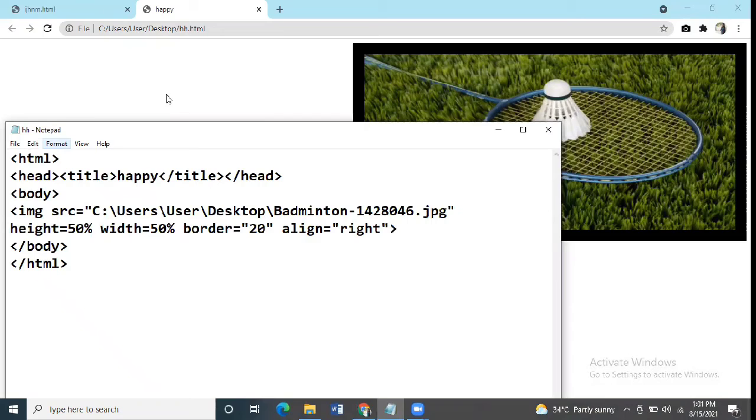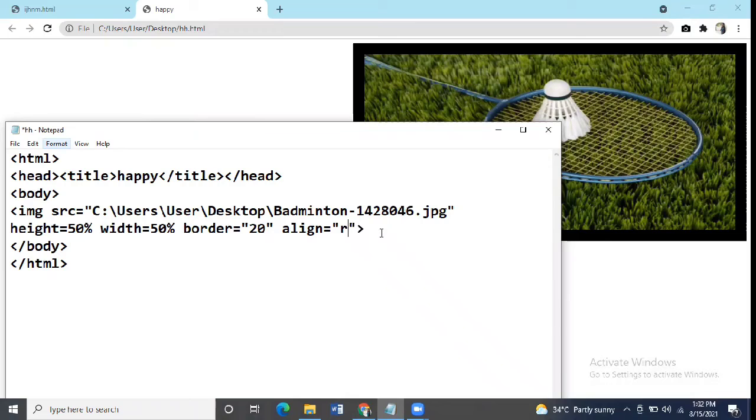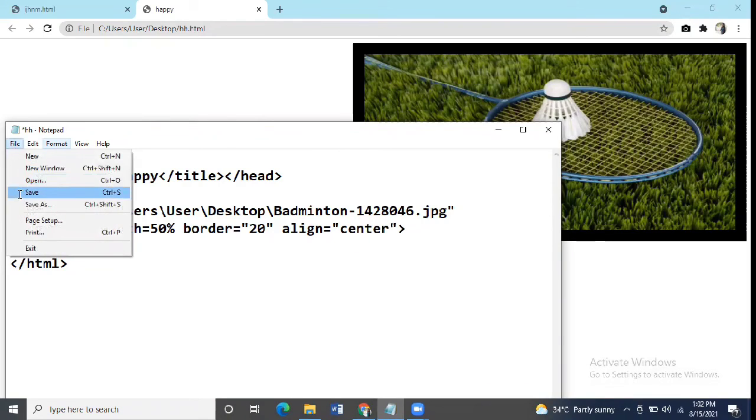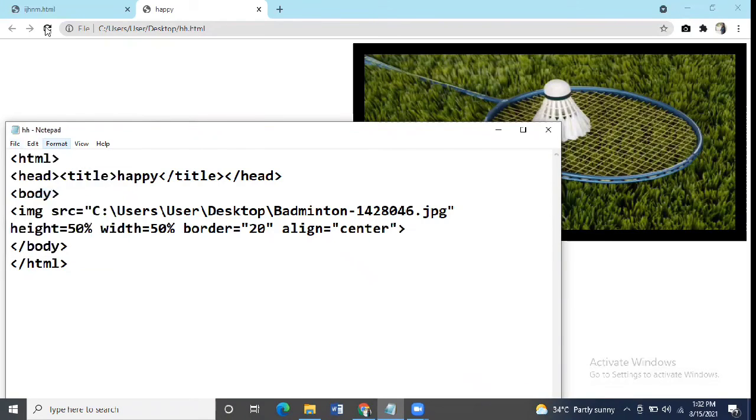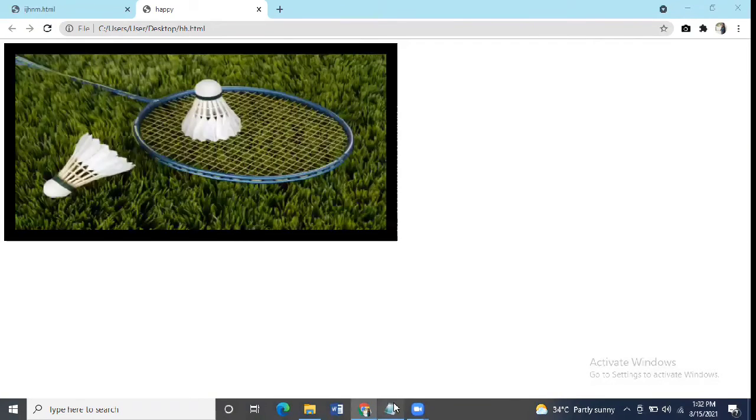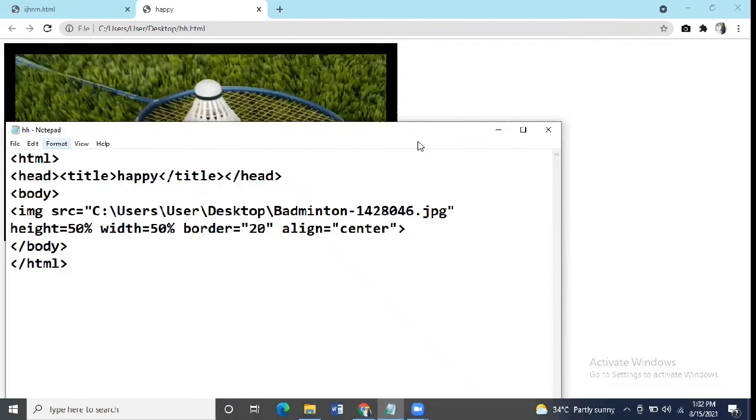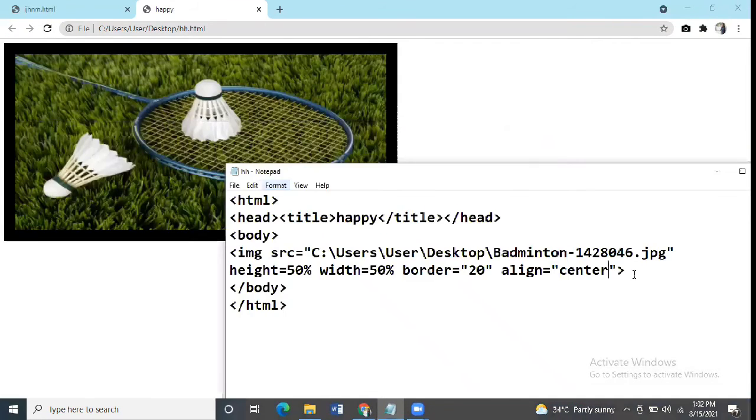But when you have to align your image in the center, if you do align center then it will not work. Like we can try it center. Refresh your webpage. So it will not be in center, as this syntax is not for image.